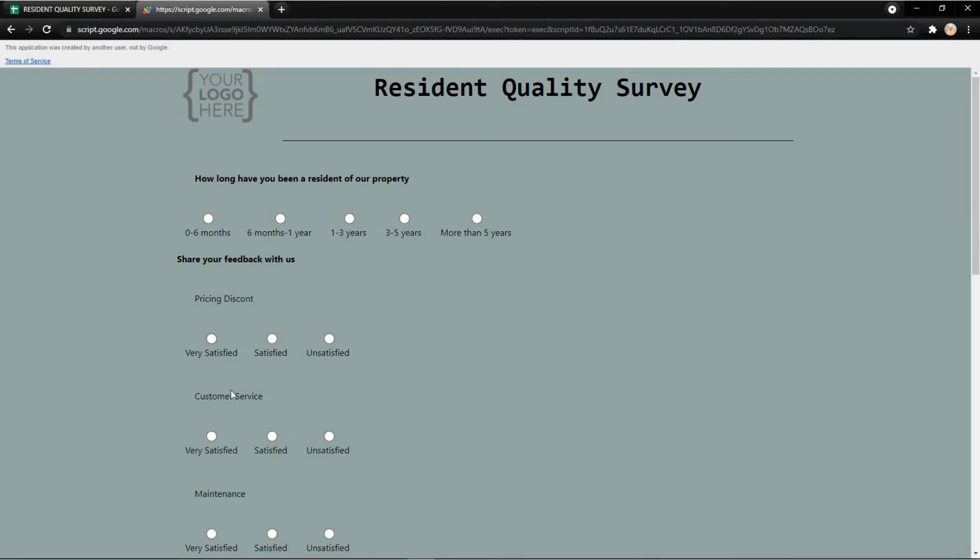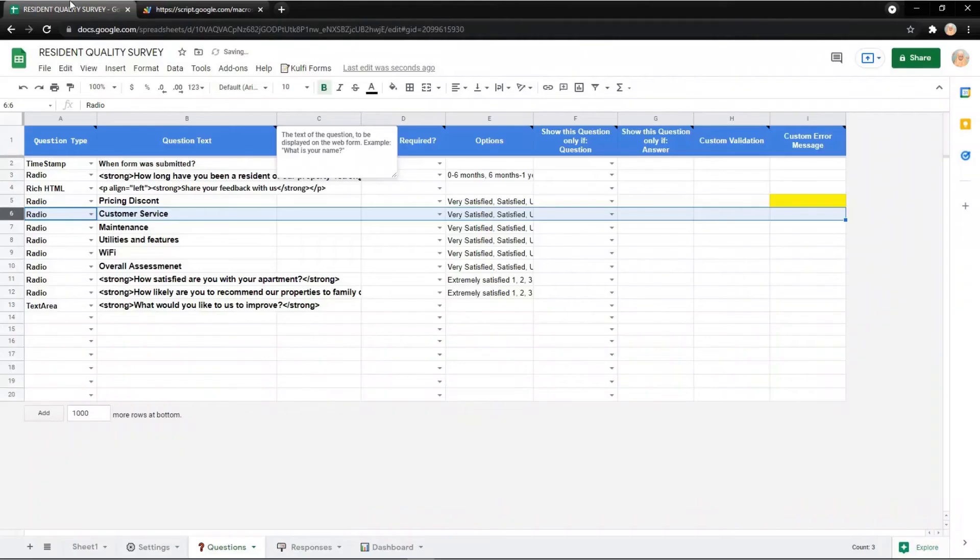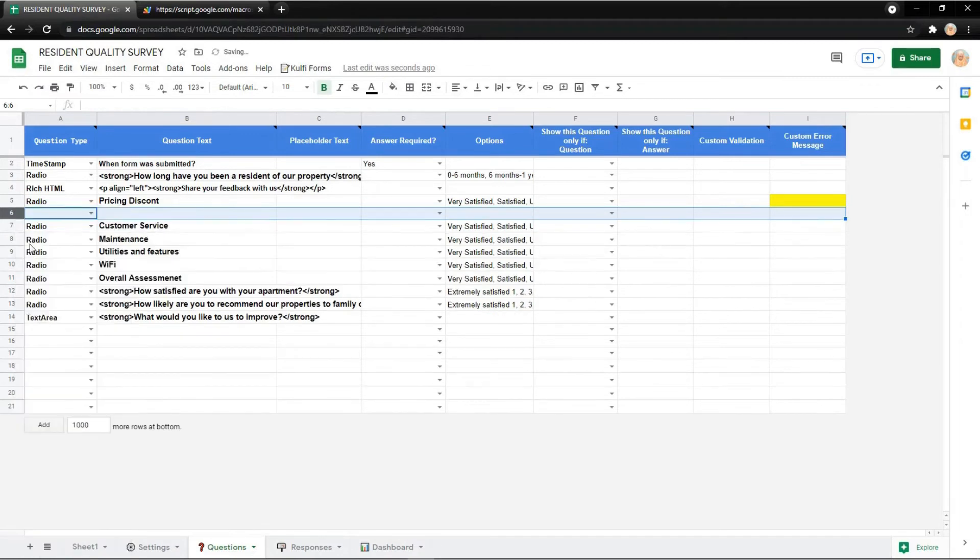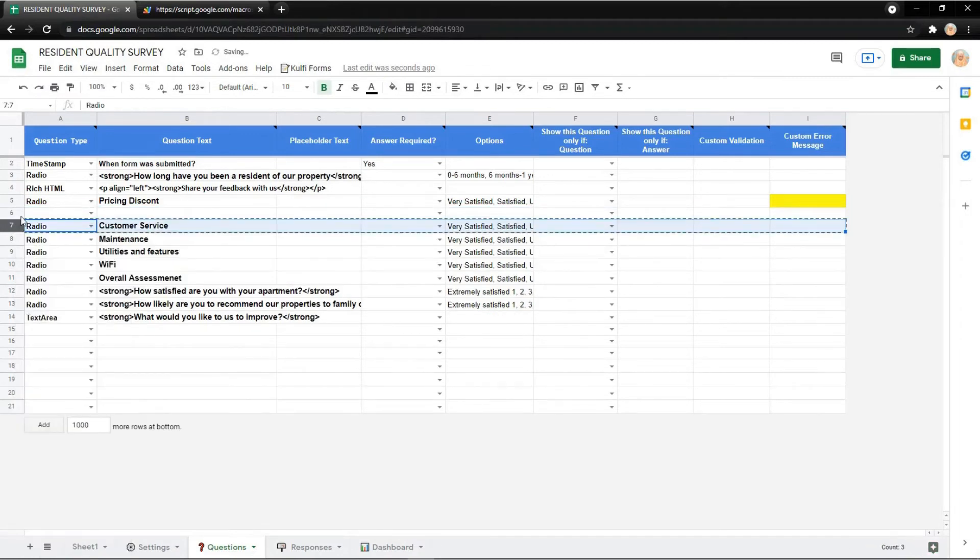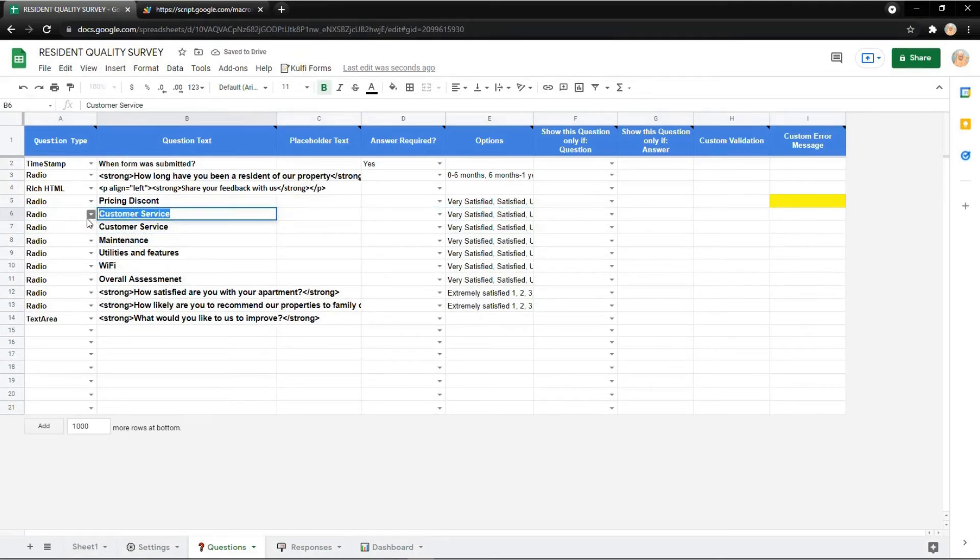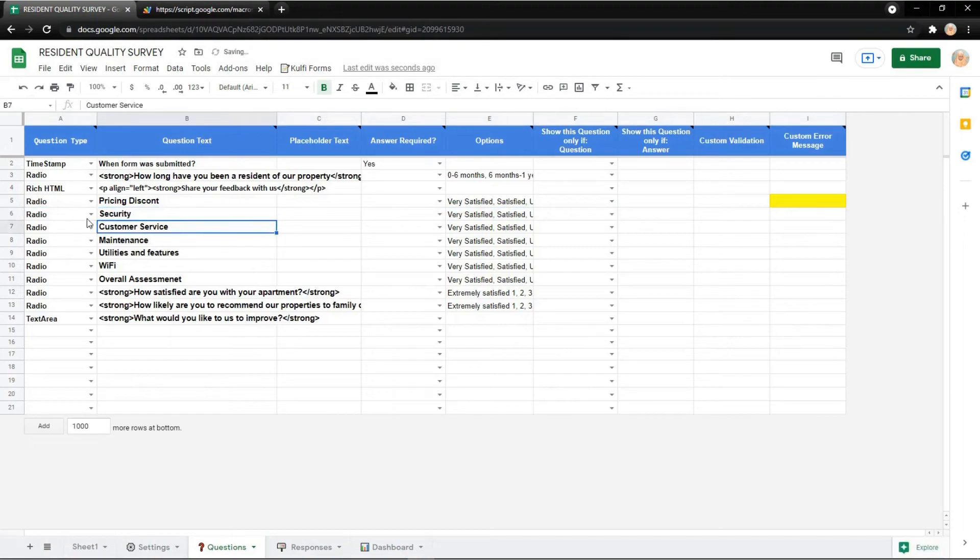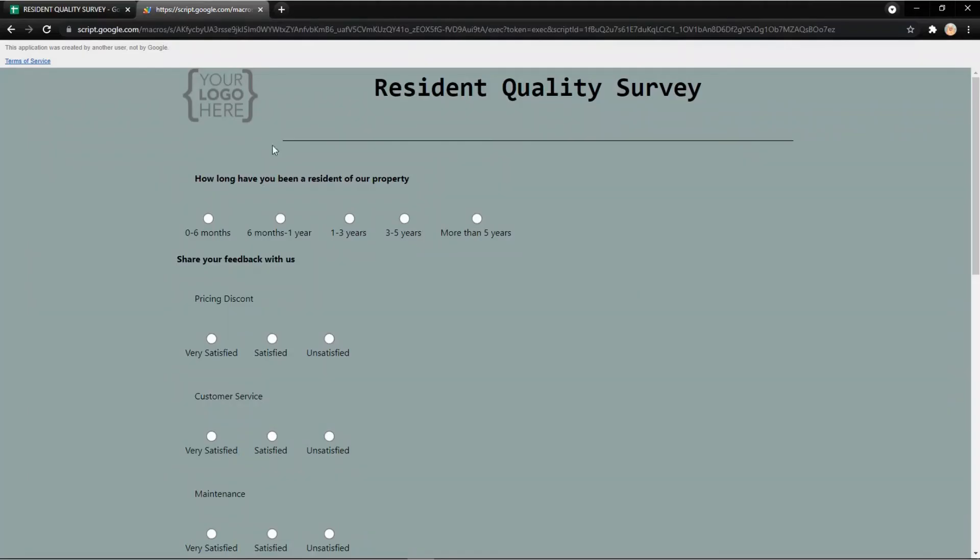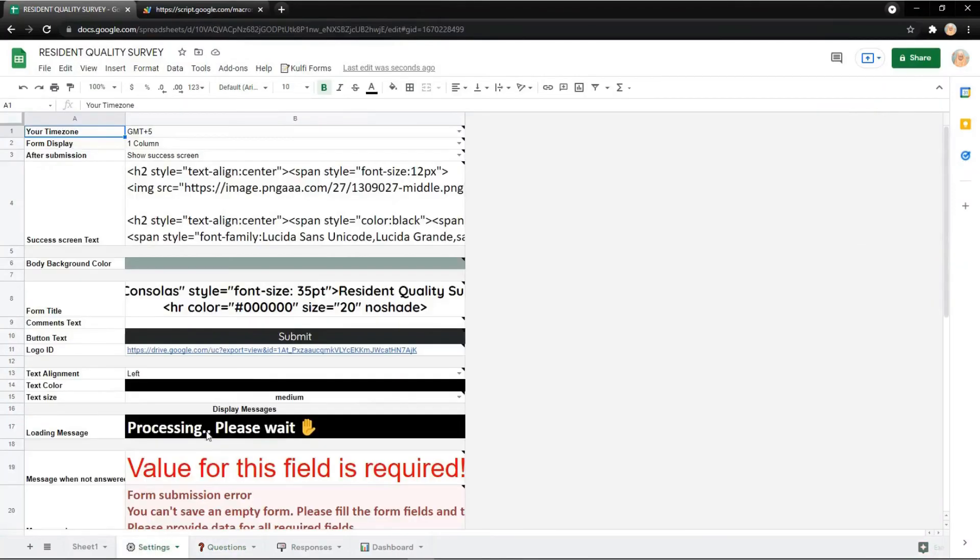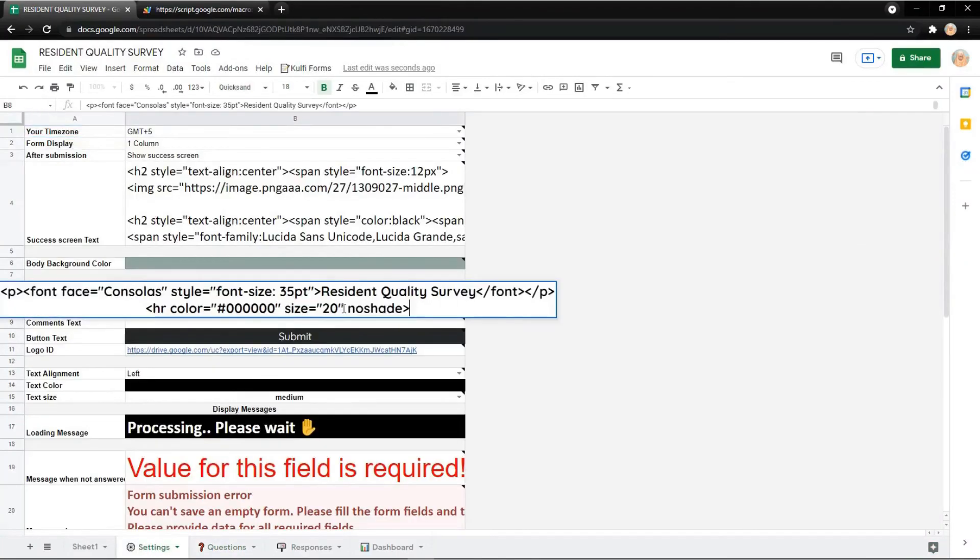Go back to the Google spreadsheet. You can add new questions like security. Go back to your form and it will show the security questions. Also, in the settings you can edit the title as you wish.